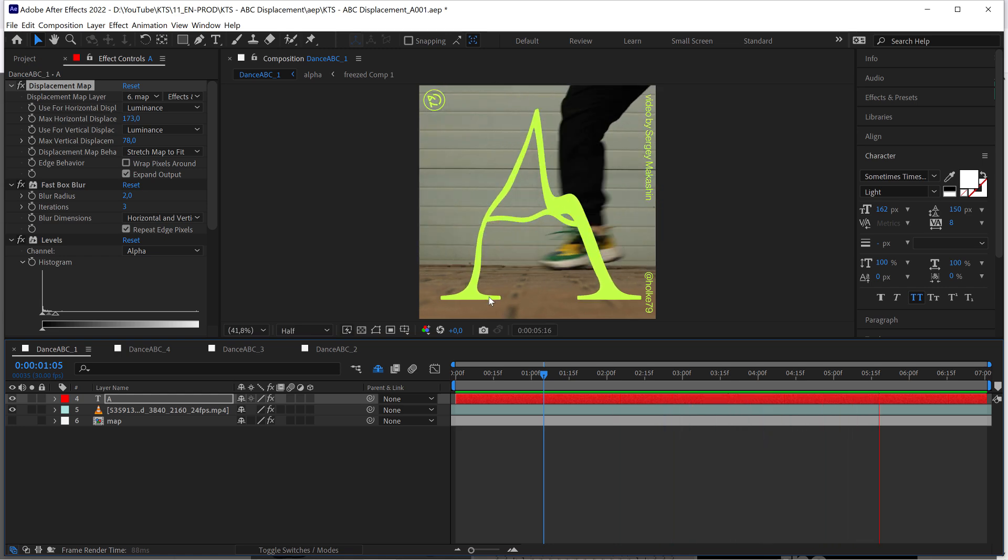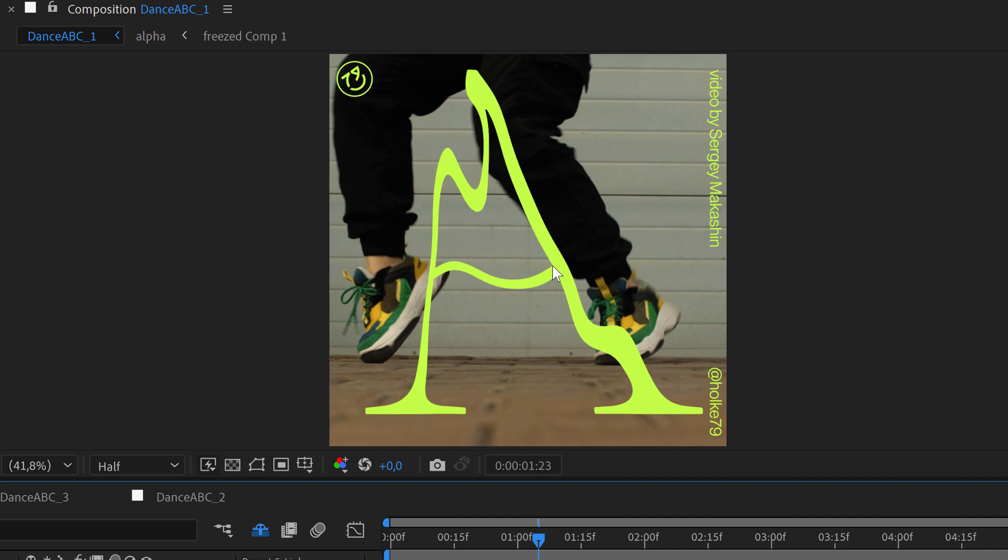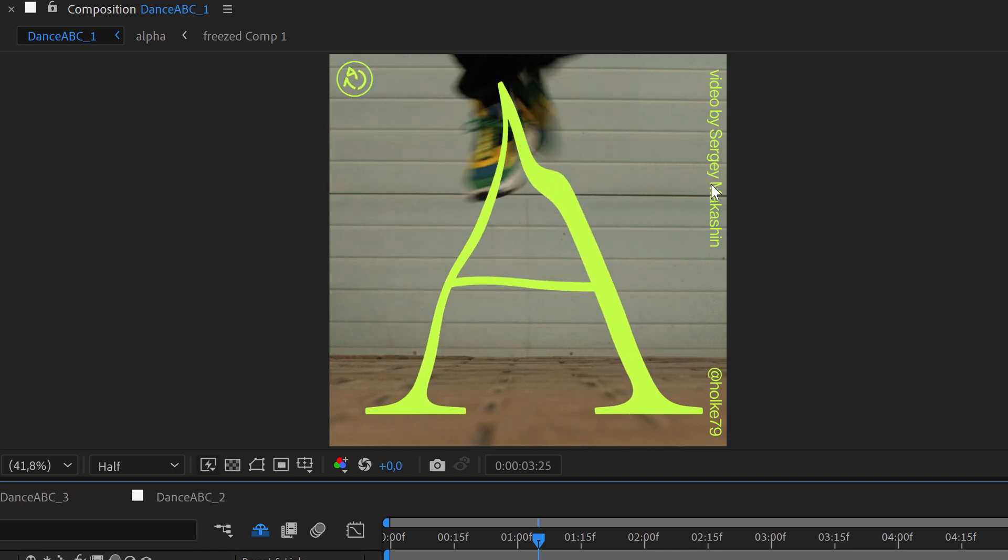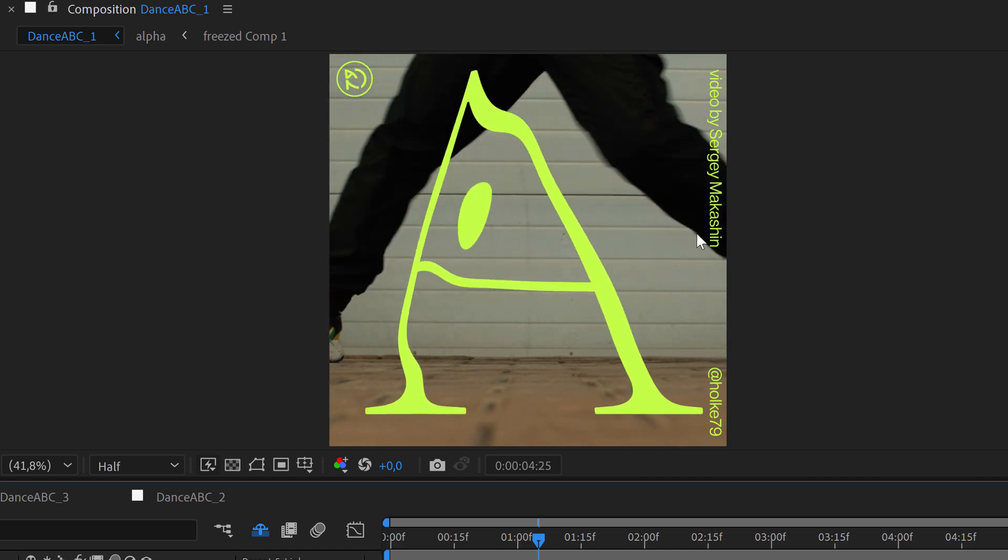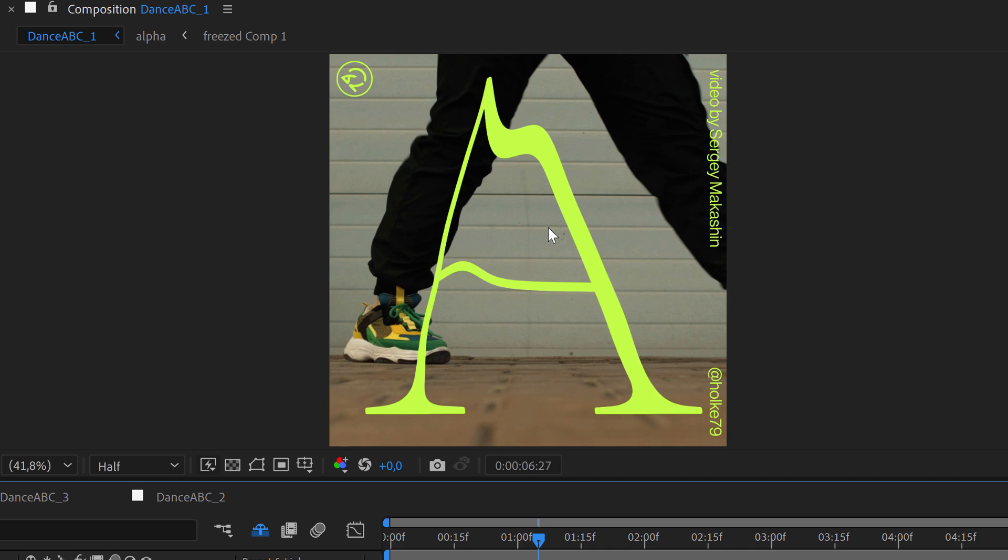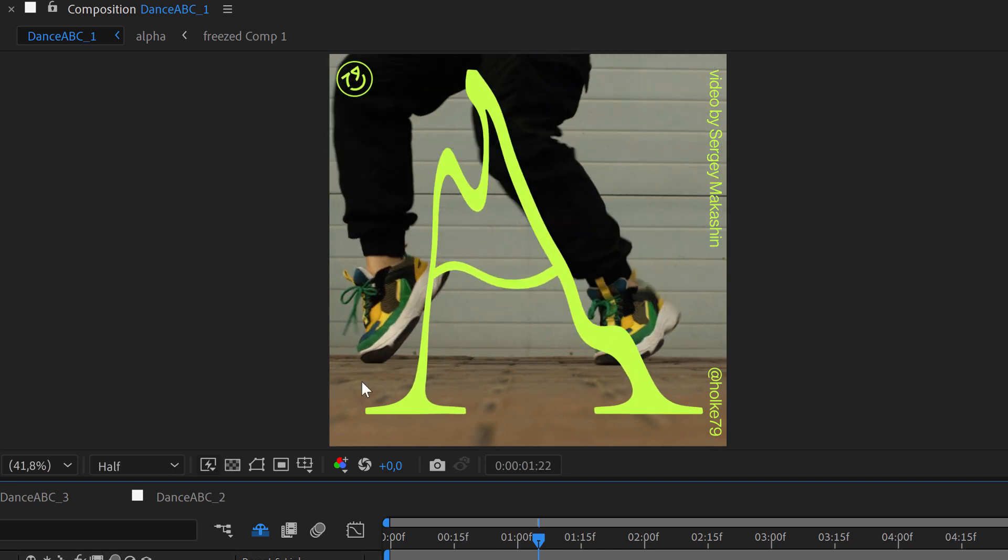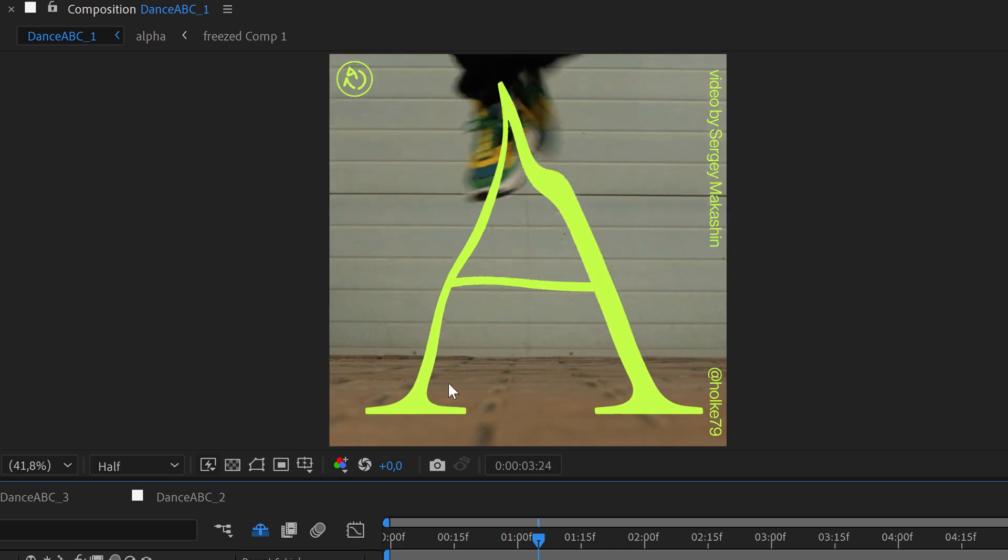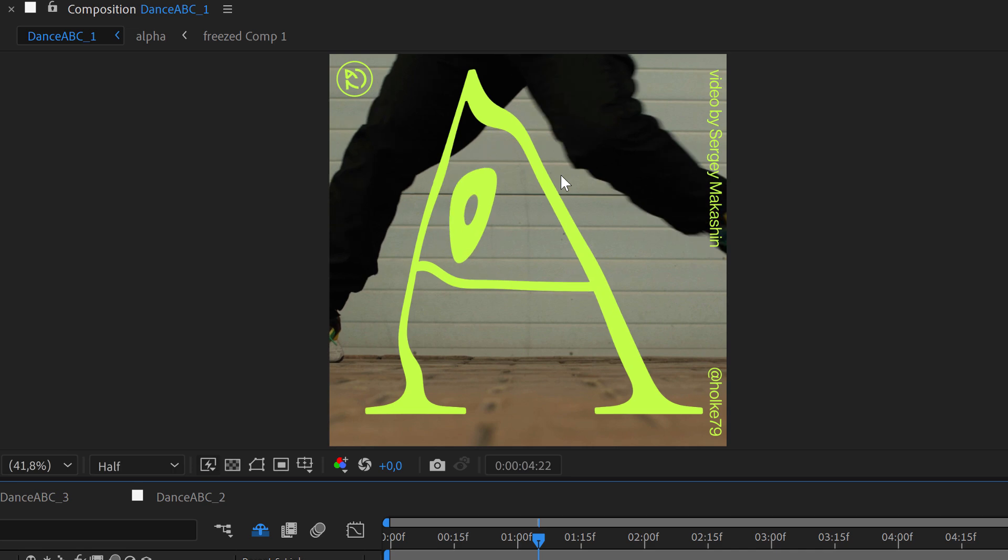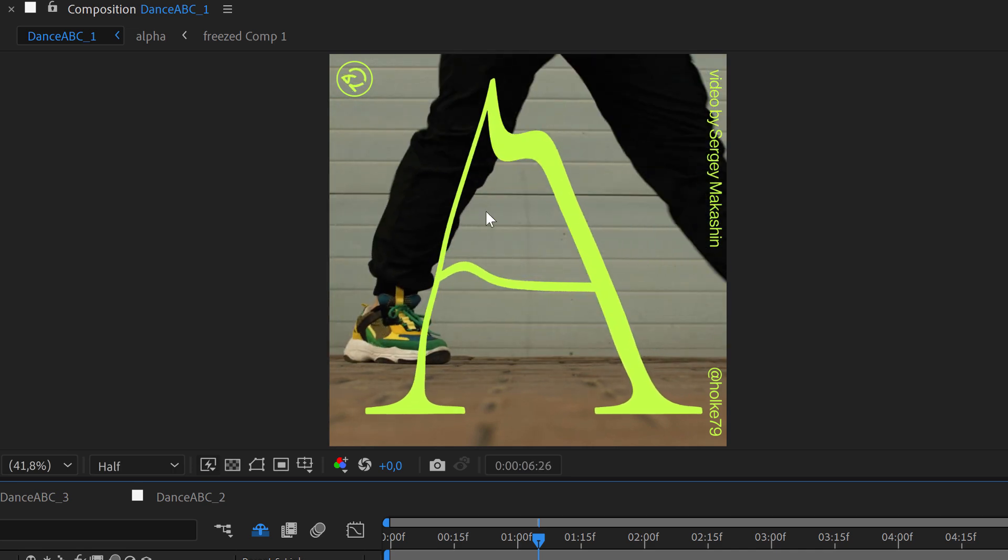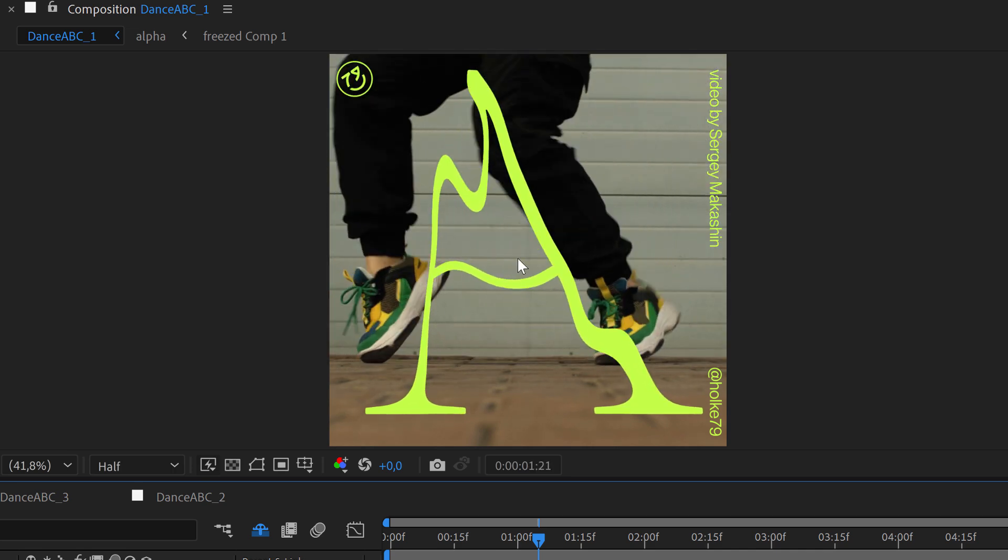I found interesting about this video by Sergey Makassin is that the movement is very very appealing, so that's why I use this video. It's playful and it does all these interesting things to the type.